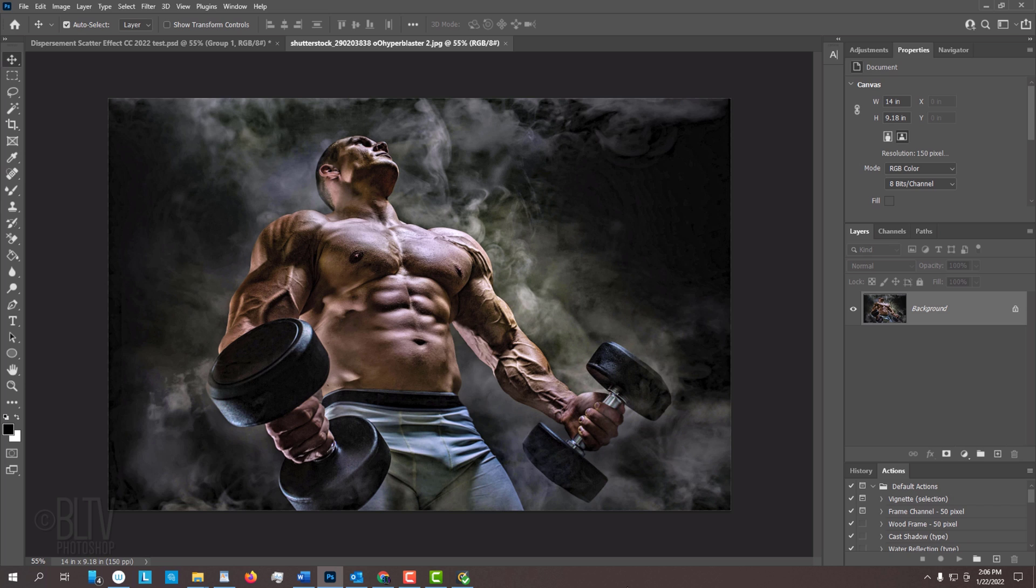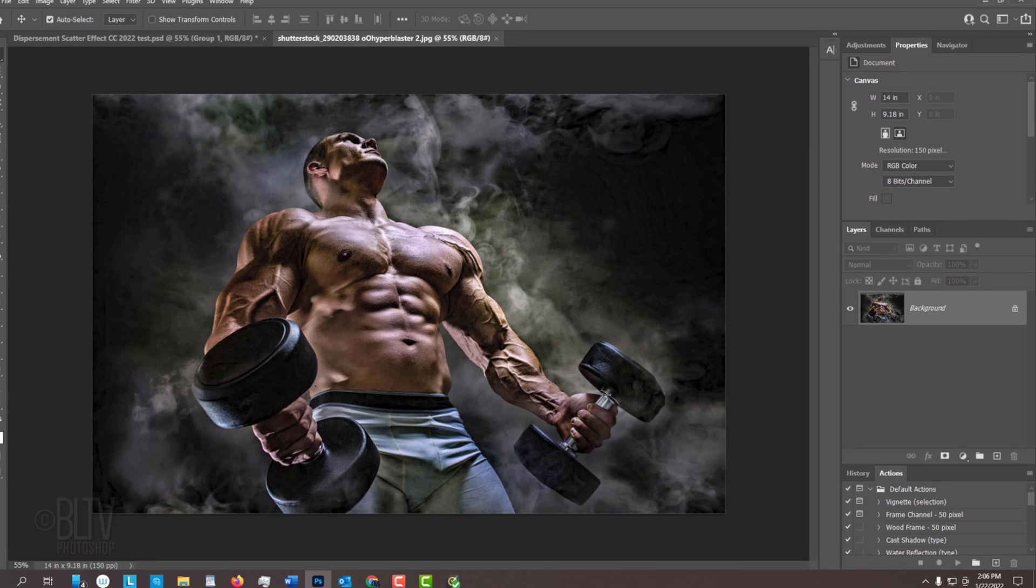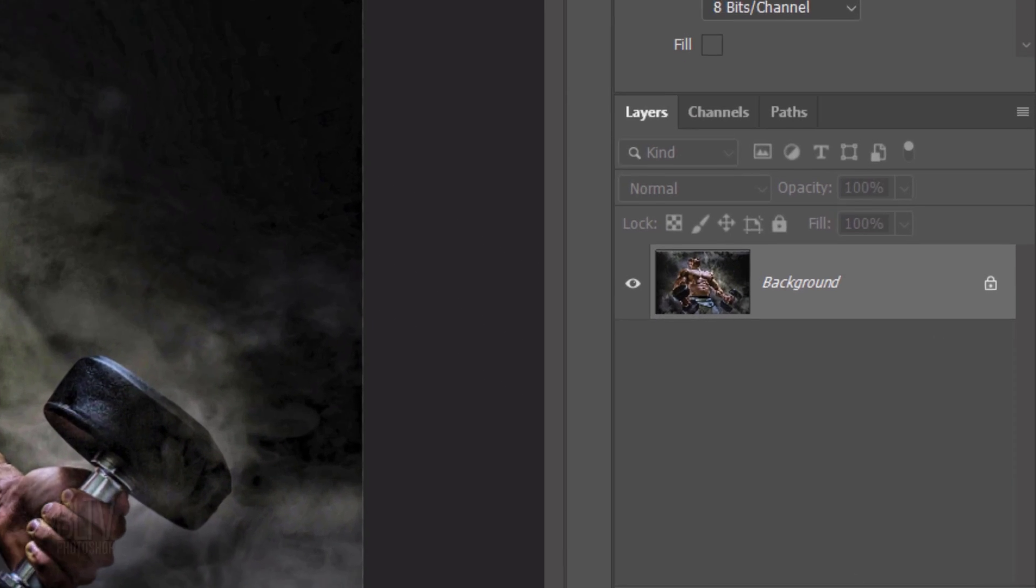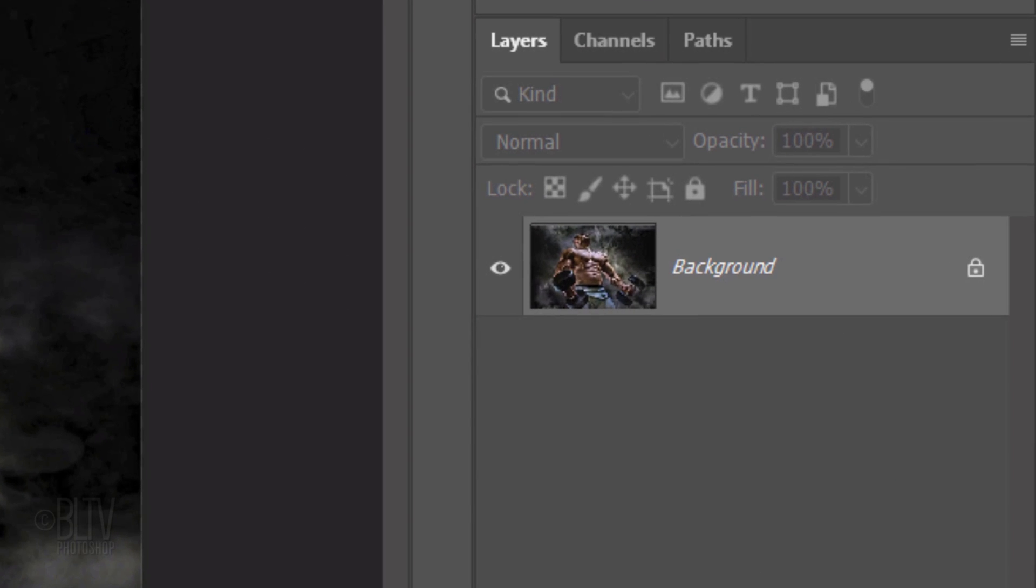The first step is to separate our subject from its background. There are many ways to do this and your choice should depend on the characteristics of your photo as well as the version of Photoshop you're using. For CC 2020 or later,